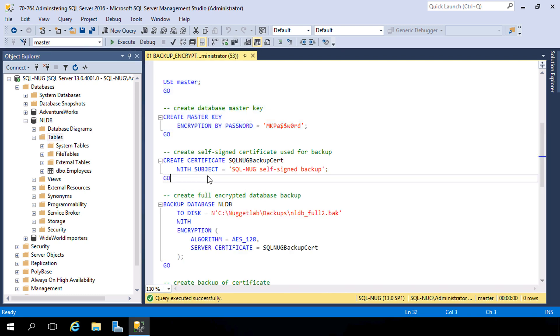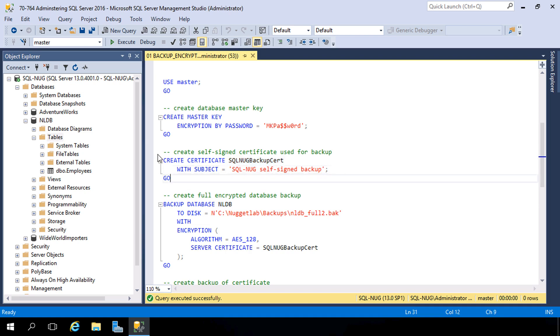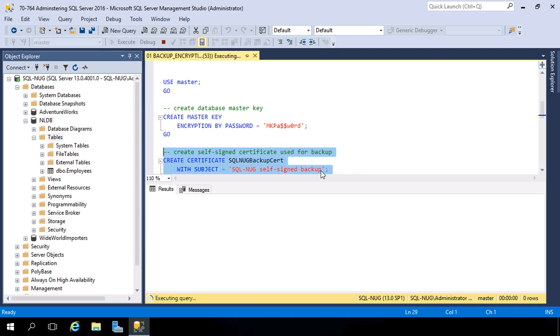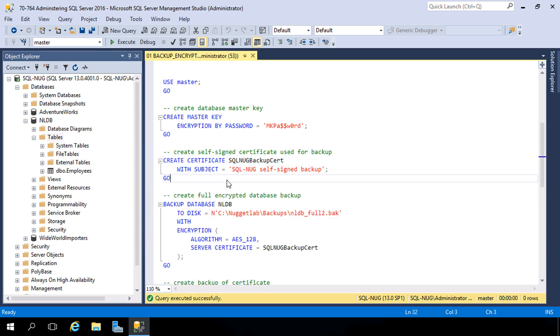And we're also going to need a certificate here, and we're going to create a self-signed certificate right inside of SQL Server. We'll call it sql_nug_backup_cert with our subject there. So let's also create that, and that's really the initial setup. So this certificate is protected by the database master key, and both of these are required in order to create the backup. And the certificate is required to restore the backup to this or any other SQL Server instance.